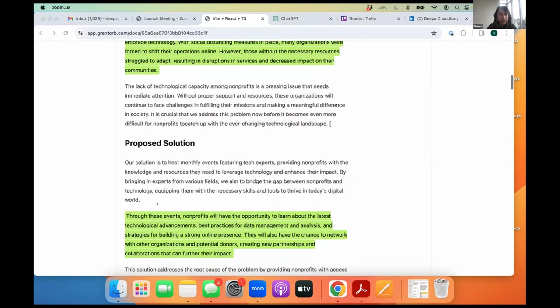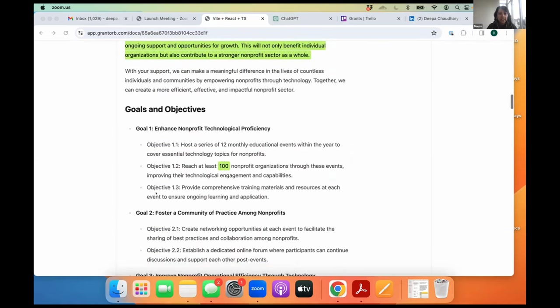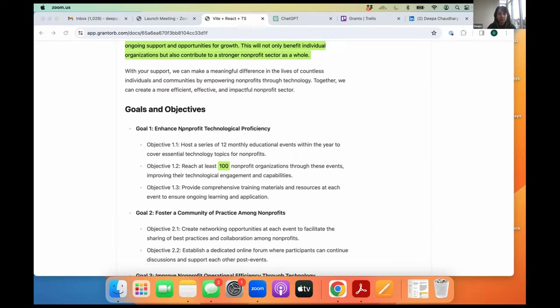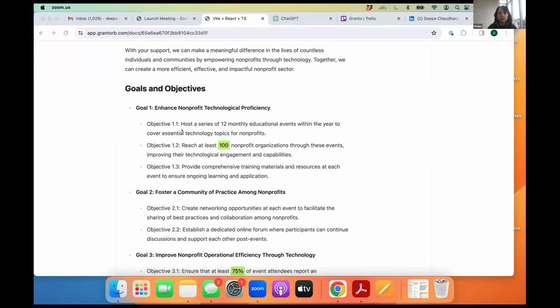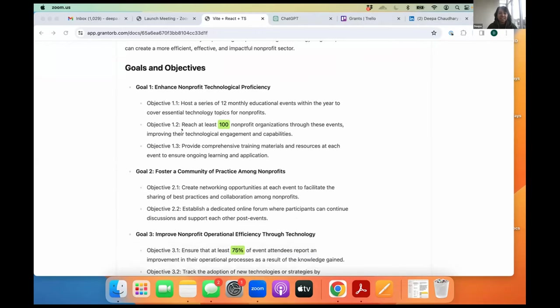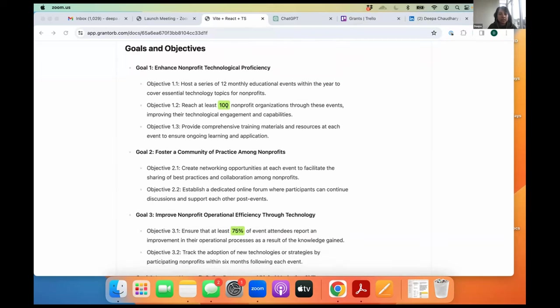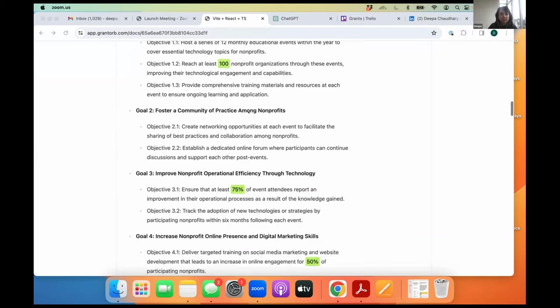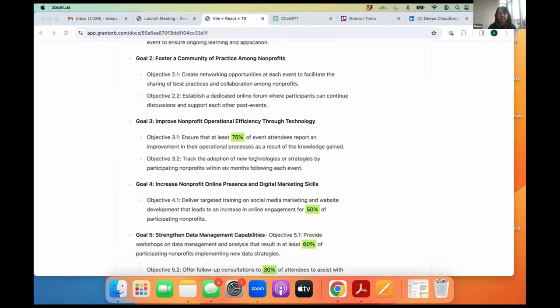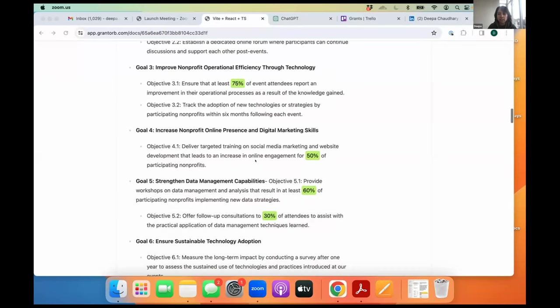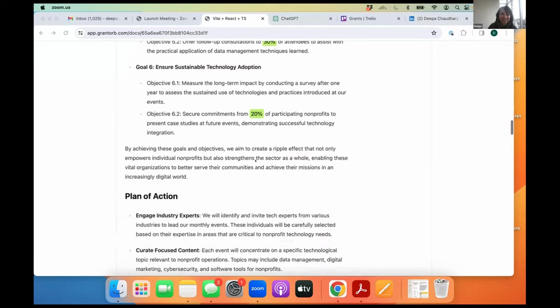It's come up with a proposed solution to host monthly events featuring tech experts providing nonprofits. It's detailed out the goals and objectives. Like this is something that I would have to sit and compute. Like in the past, when I've written proposals in Singapore, I worked for a global nonprofit that was working in the area of sanitation and I had to sit and write proposals. Like if we provide toilets, so what are the goals and objectives going to be? But the AI has done the thinking for me because large language models are trained on all of human knowledge, which happens to be on the internet. But again, this is something that you need to check and verify whether you're going to reach 100 nonprofit organizations. So it's upon Eli to decide what the outreach plan is going to be, ensure that at least 75% of event attendees report an improvement in the operational processes. So it's written an entire proposal for Eli if he wants to submit it to Texas to get some funding for the Western Kingdom chapter.